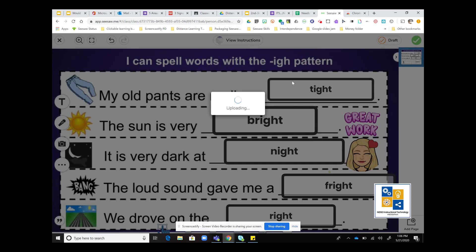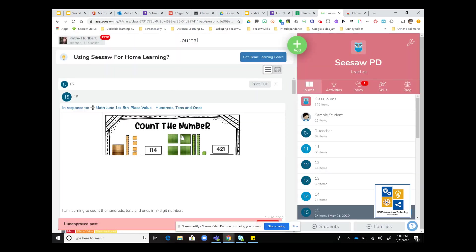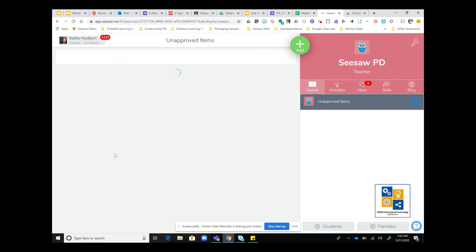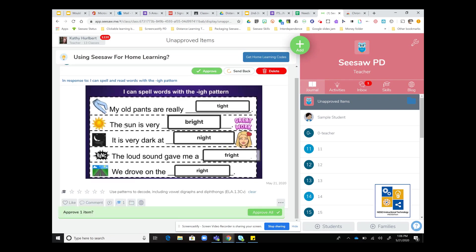I would do the green check. Once I've added the Bitmoji and I go back and approve the work, I would probably add a voice comment here as well to give them some feedback. When you approve it, the student will see the item on top and be able to listen to your voice comment.